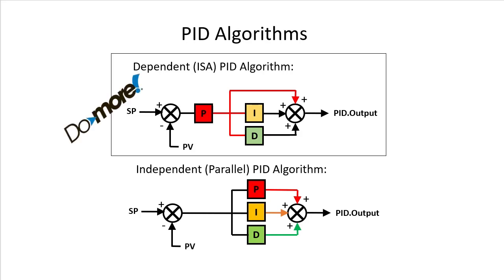The Do-more engine uses the dependent version. That's the classic version that represents the old analog systems where when you change the gain of the system, it changes everything else too.